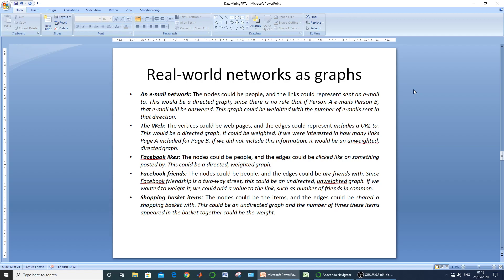The next real-world network is the web, where each web page is considered as a vertex. If one page has hyperlinks to another, there is an edge between them. It may be considered weighted if the edge is labeled by the number of hyperlinks going from page A to page B and vice versa.